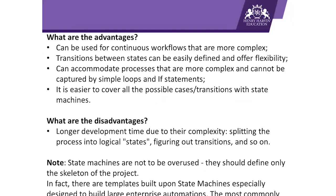What are the disadvantages? Longer development time due to their complexity—splitting the process into logical states, figuring out transitions, and so on. A very important note here: state machines are not to be overused. They should define only the skeleton of the project. In fact, there are templates built upon state machines specially designed to build large enterprise automation, and the most common project is RE Framework.